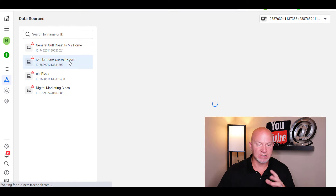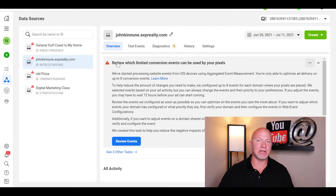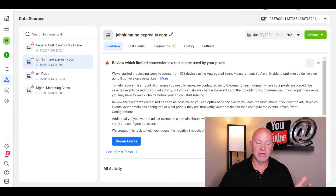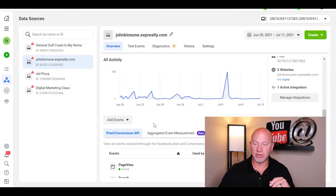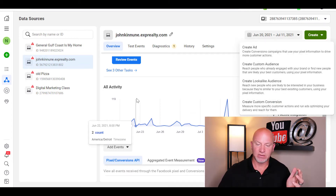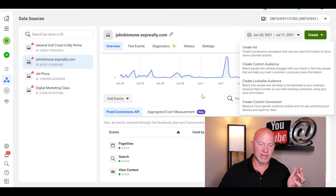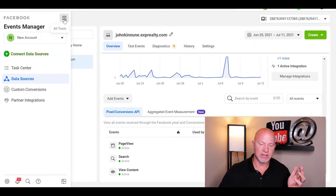So this is the Facebook pixel that you're trying to figure out where the heck it is. You want to install it on a different website — you've already created it, now you want to figure out where is it. Part of this new update in 2021 is they've moved it. You used to be able to find it pretty easily somewhere in here, but it's not over here — we've already looked.